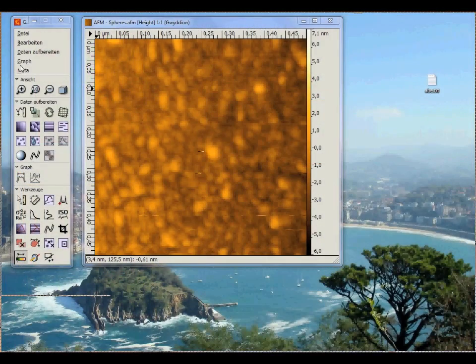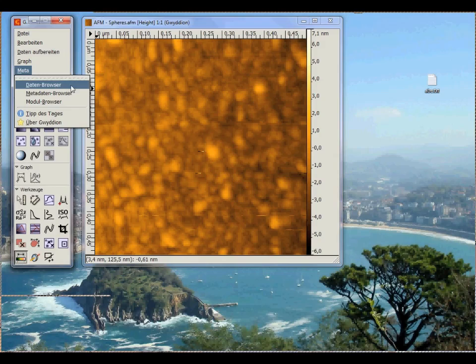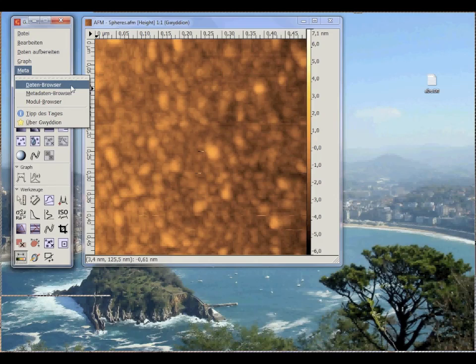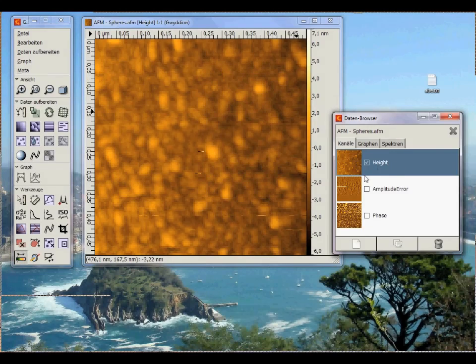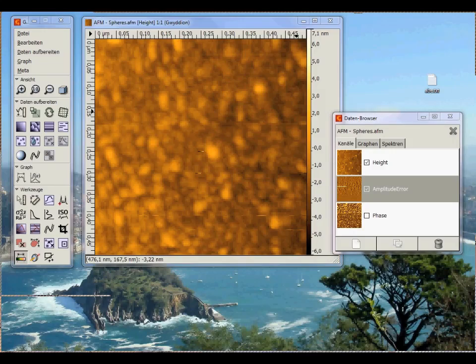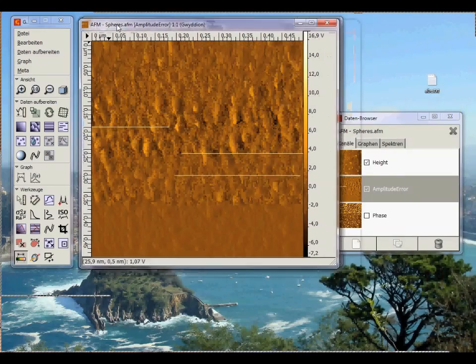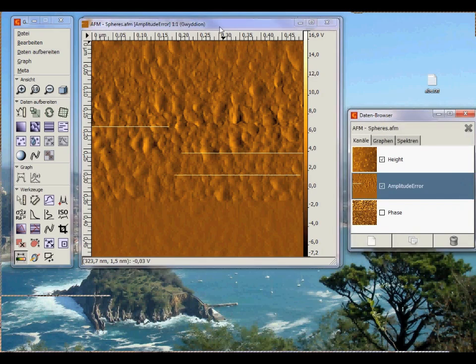Now I'll show you how to display the metadata for the different channels of an image. In an AFM image, usually the topography or height channel, amplitude or deflection channel, and the phase channel are saved into the image data. In order to display them, go to Meter, Data Browser, and select your desired channel. Here is the amplitude channel for example.